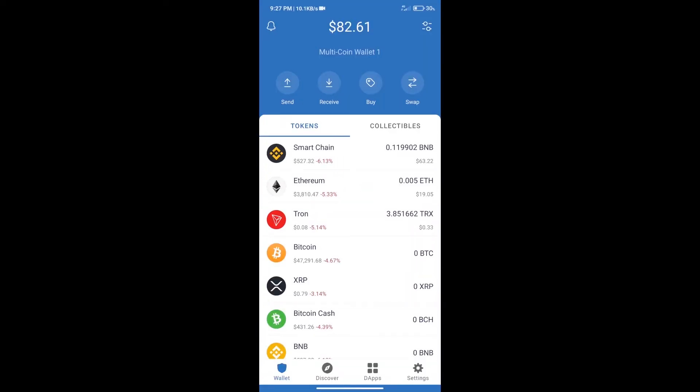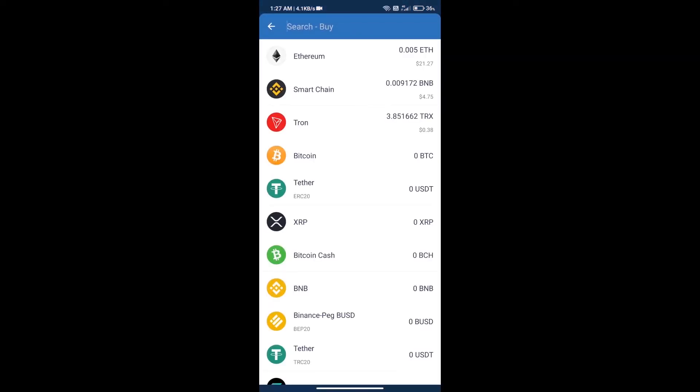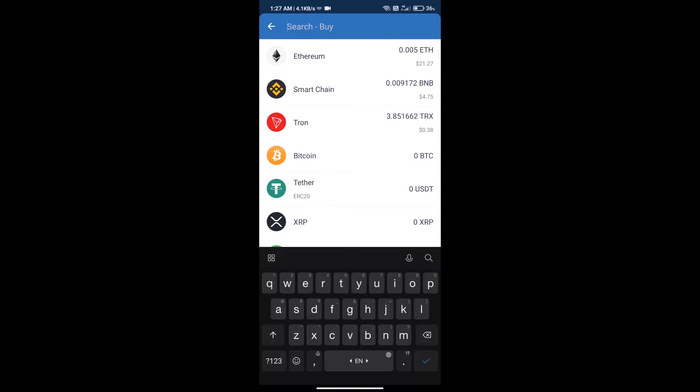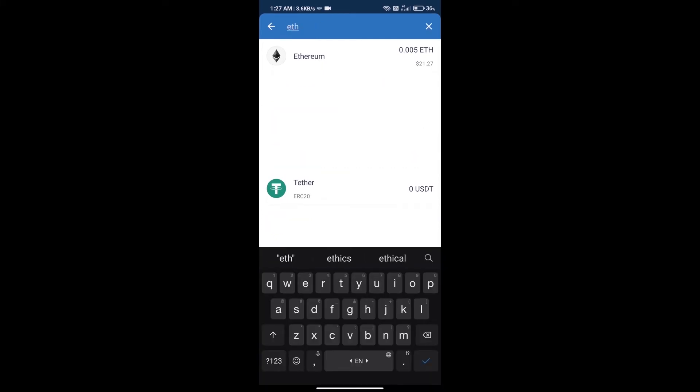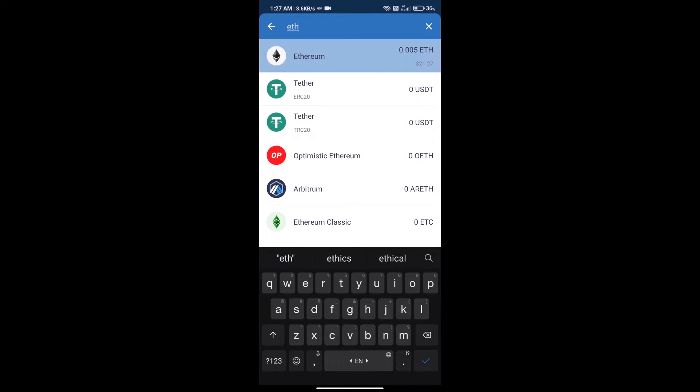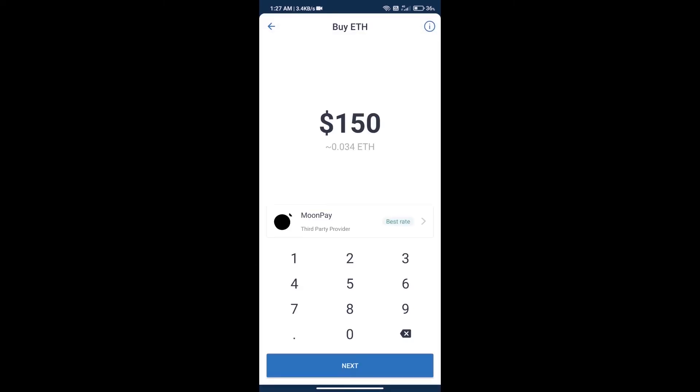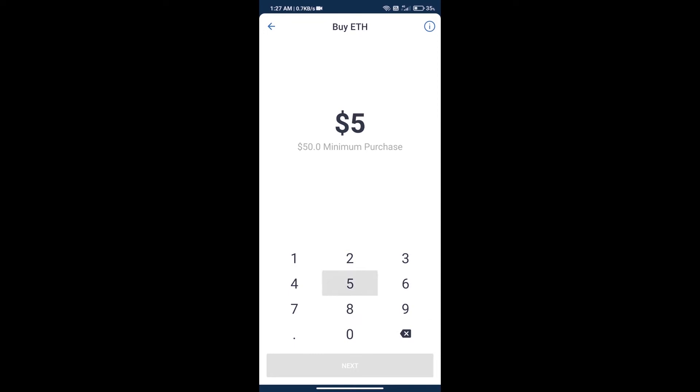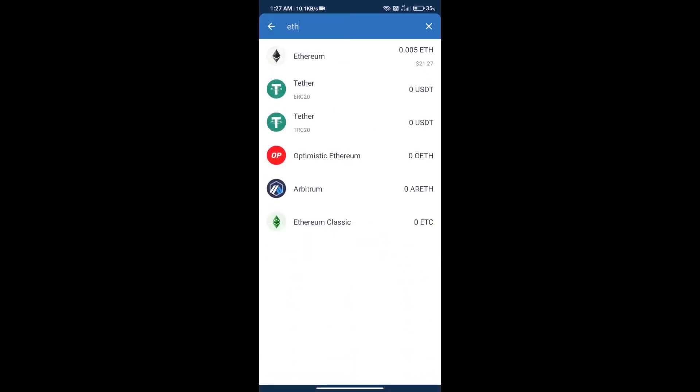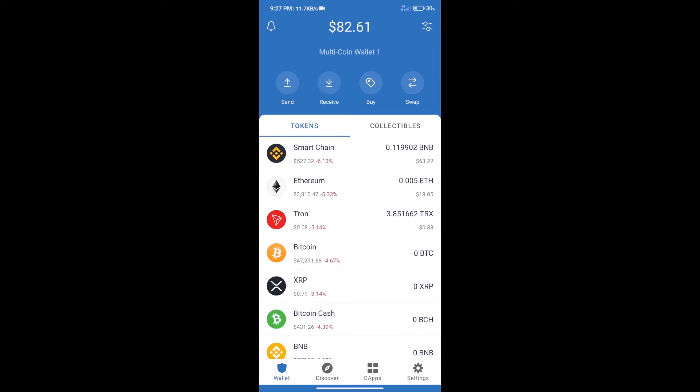Firstly, we will purchase Ethereum. Click on the buy button, search ETH, and click on Ethereum. Here we can purchase a minimum of $50 ETH using MoonPay. After purchasing ETH...